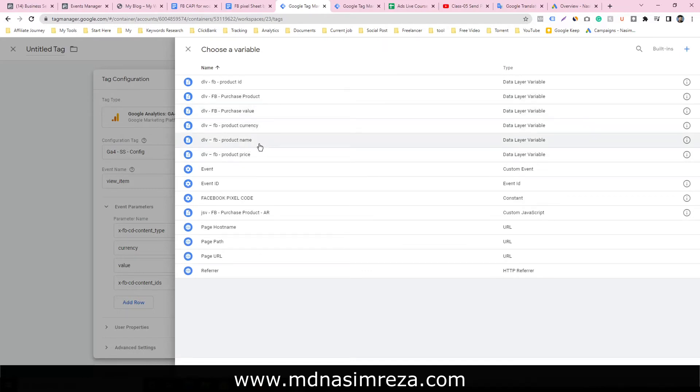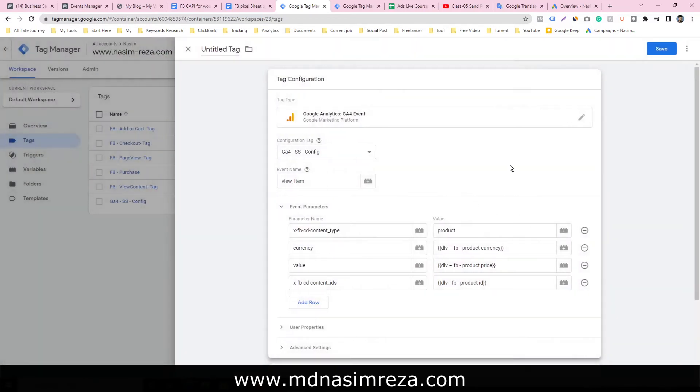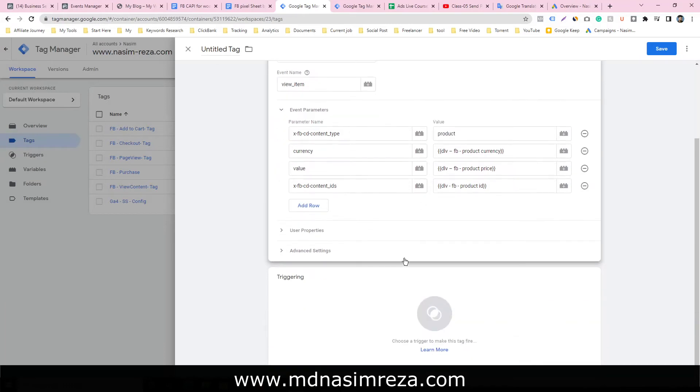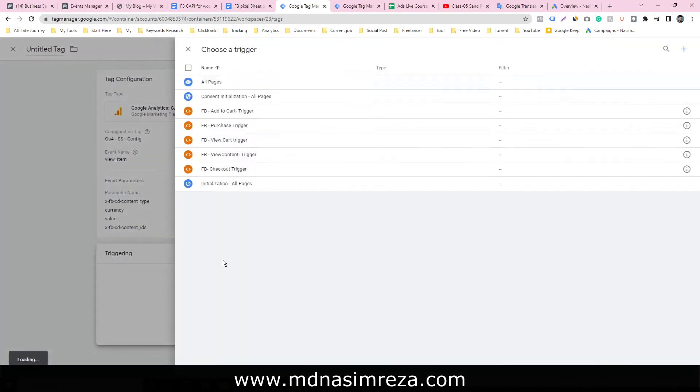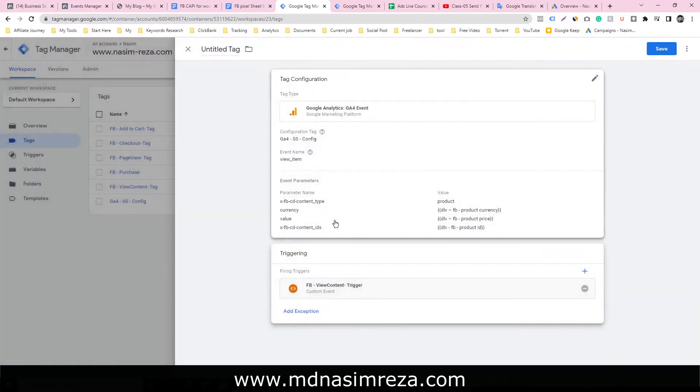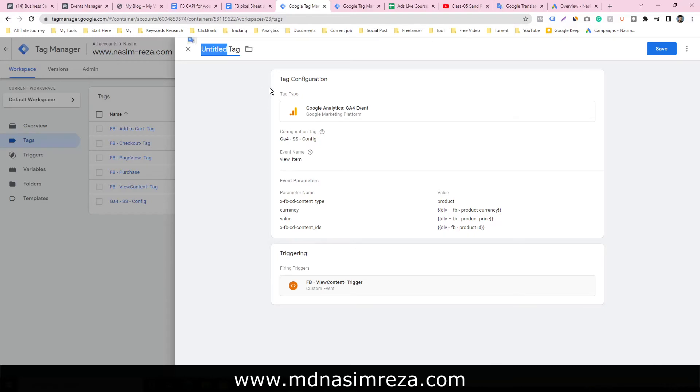That's all for our variables. The trigger will be view content here. Give a name - view content.